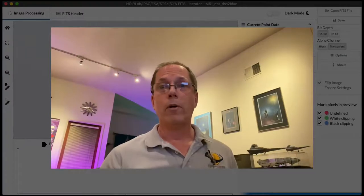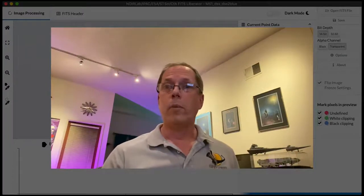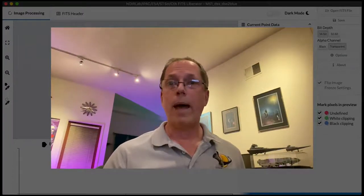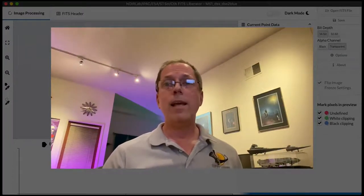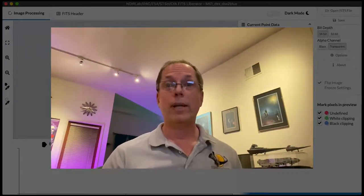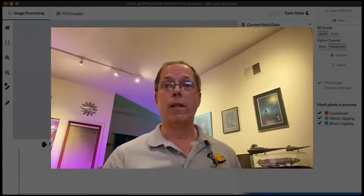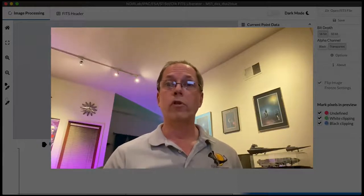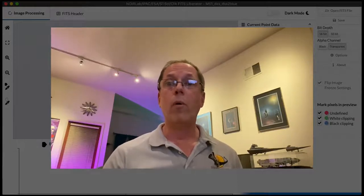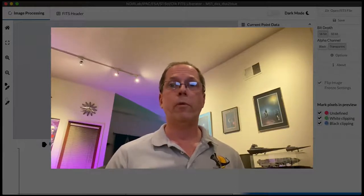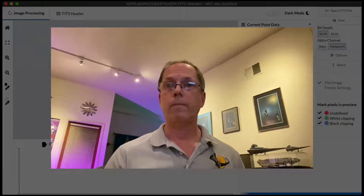Hi, I'm Robert Hurt and I'm an astronomer at Caltech IPAC, and today I'm here to take you on a guided tour of the basic functionality of version 4.0 of the FITS Liberator application.